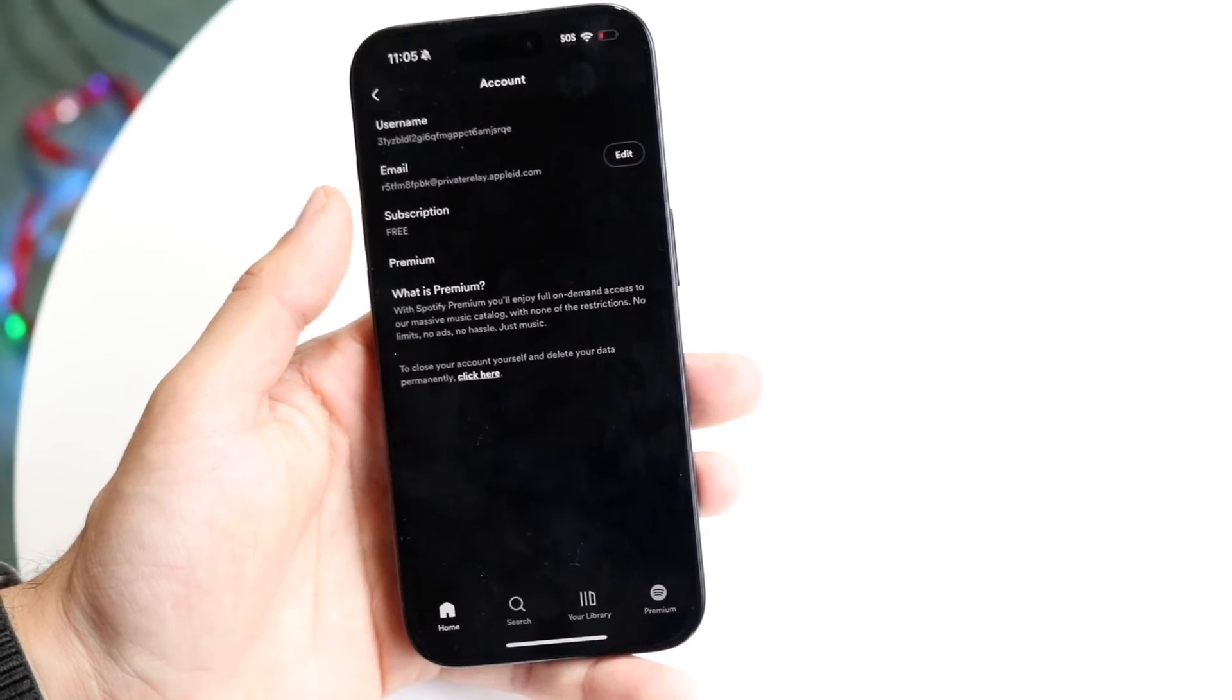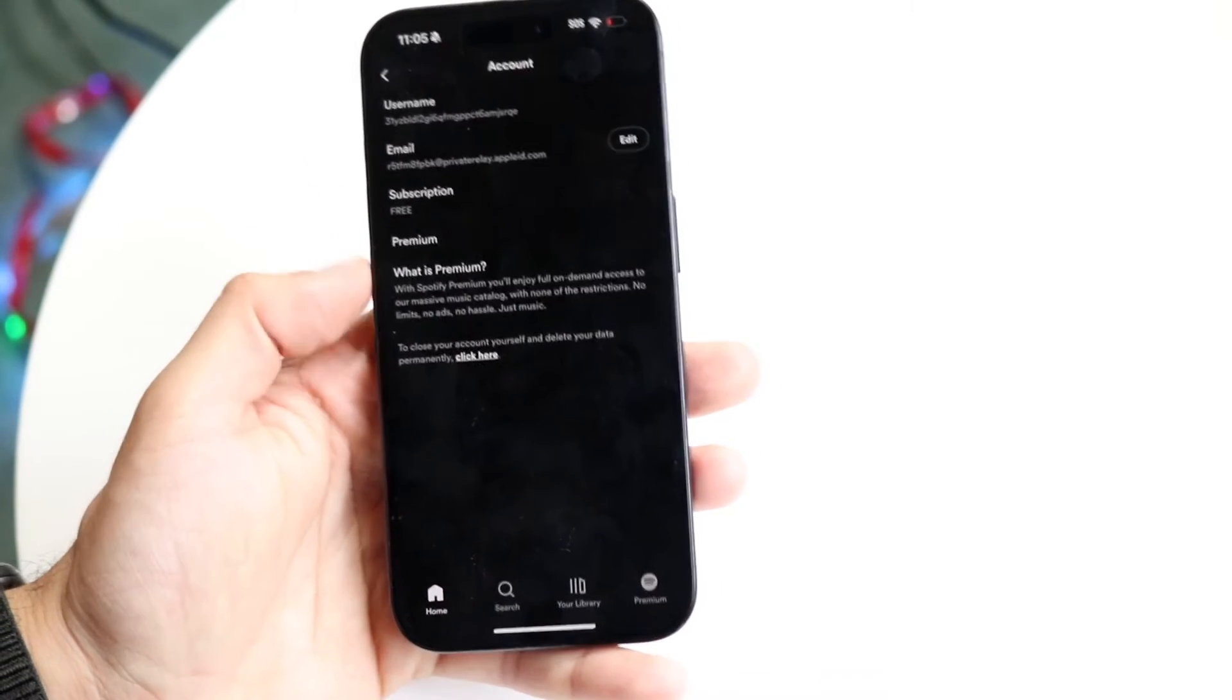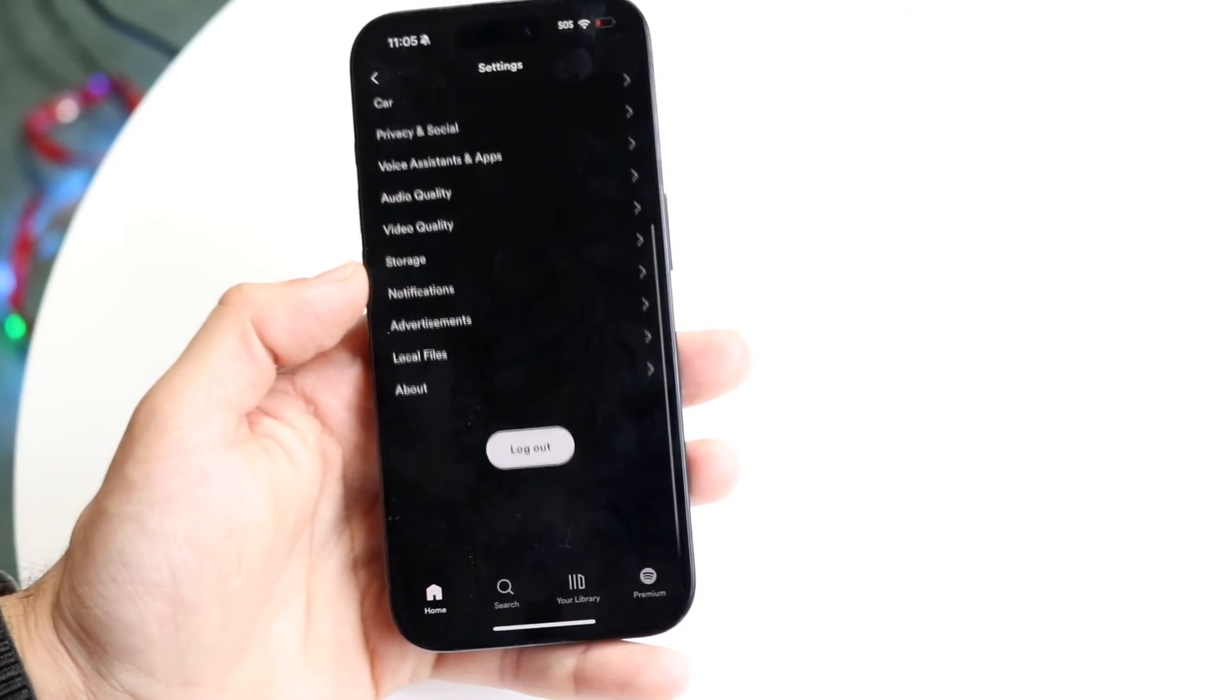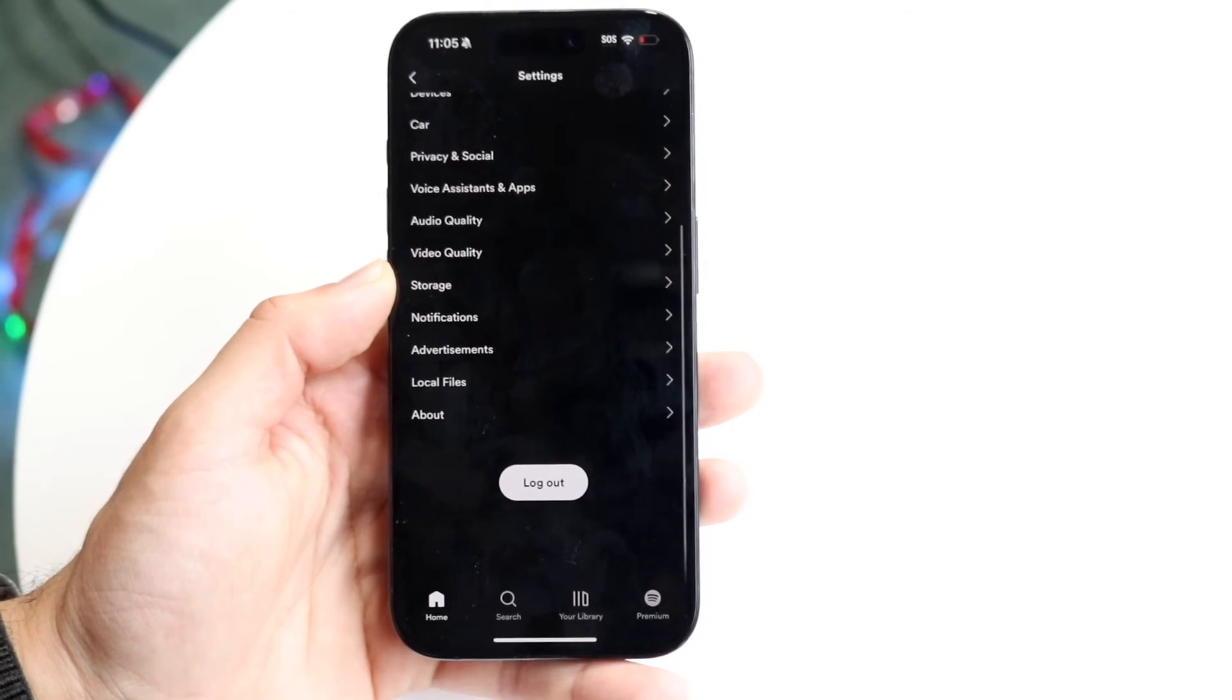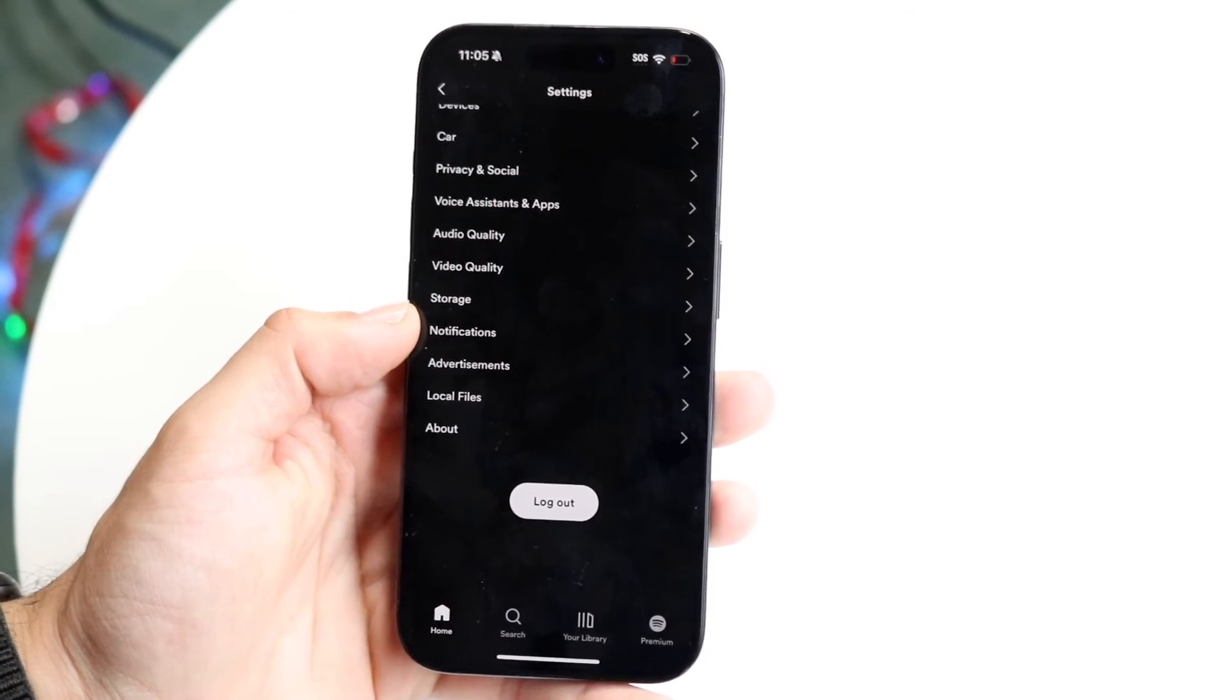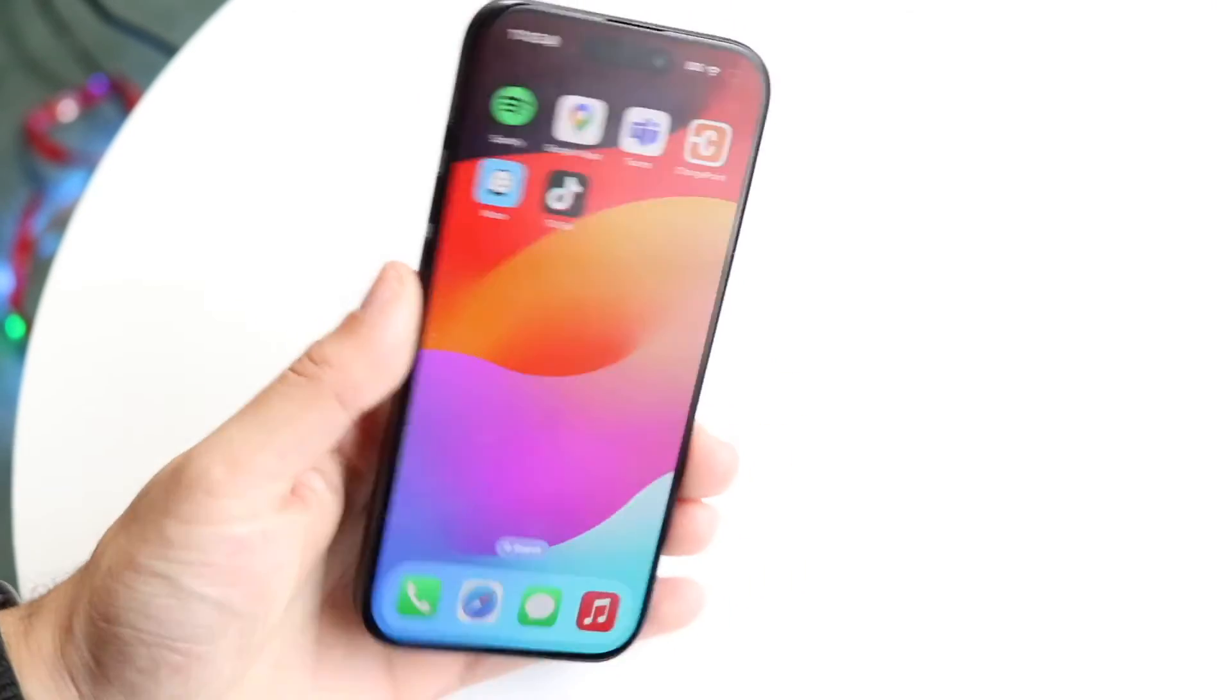I don't know why it's using my bounce email for the Apple ID stuff. But just remember the email and everything that you sign in with. That's basically all you're going to have to do. Log out and you should be good to go.